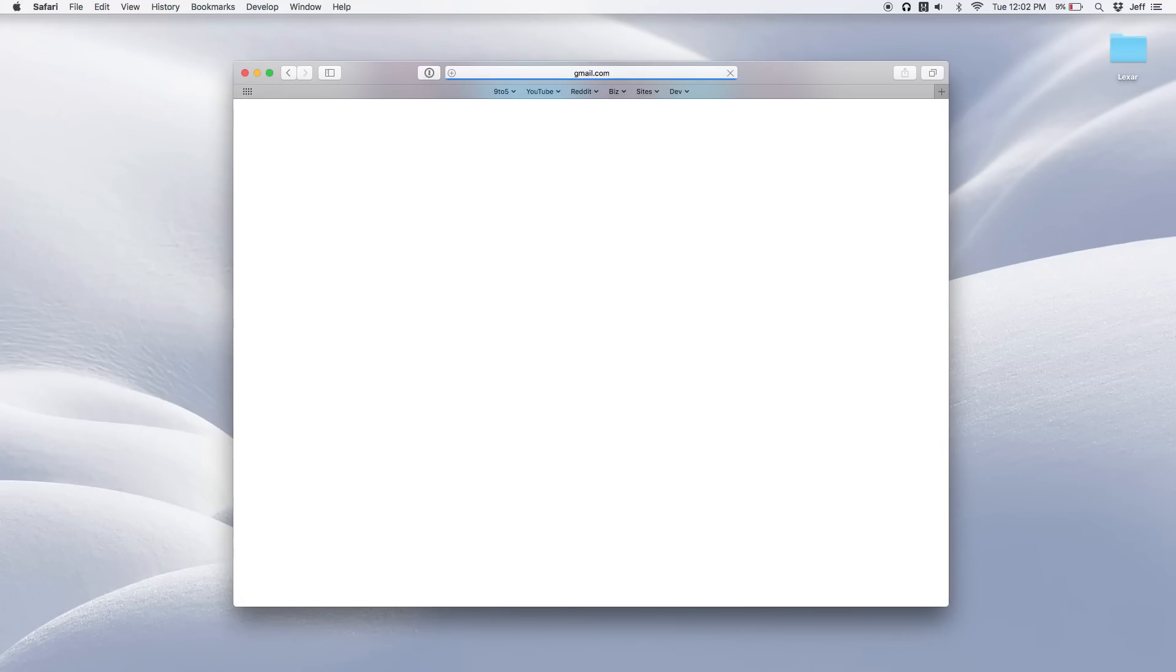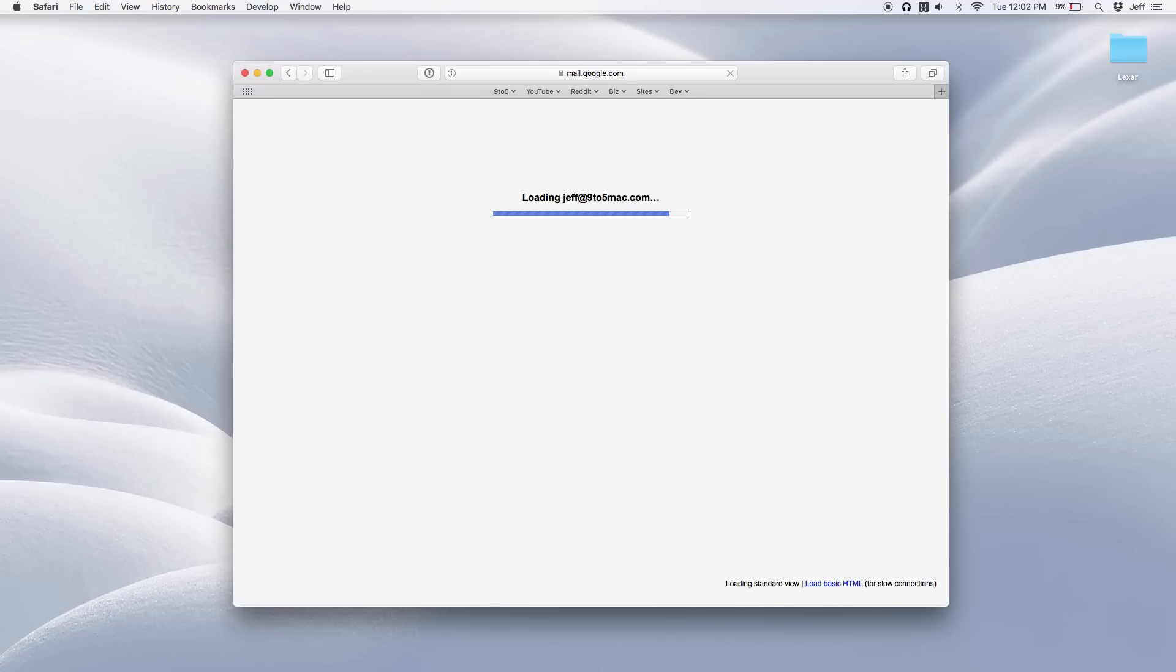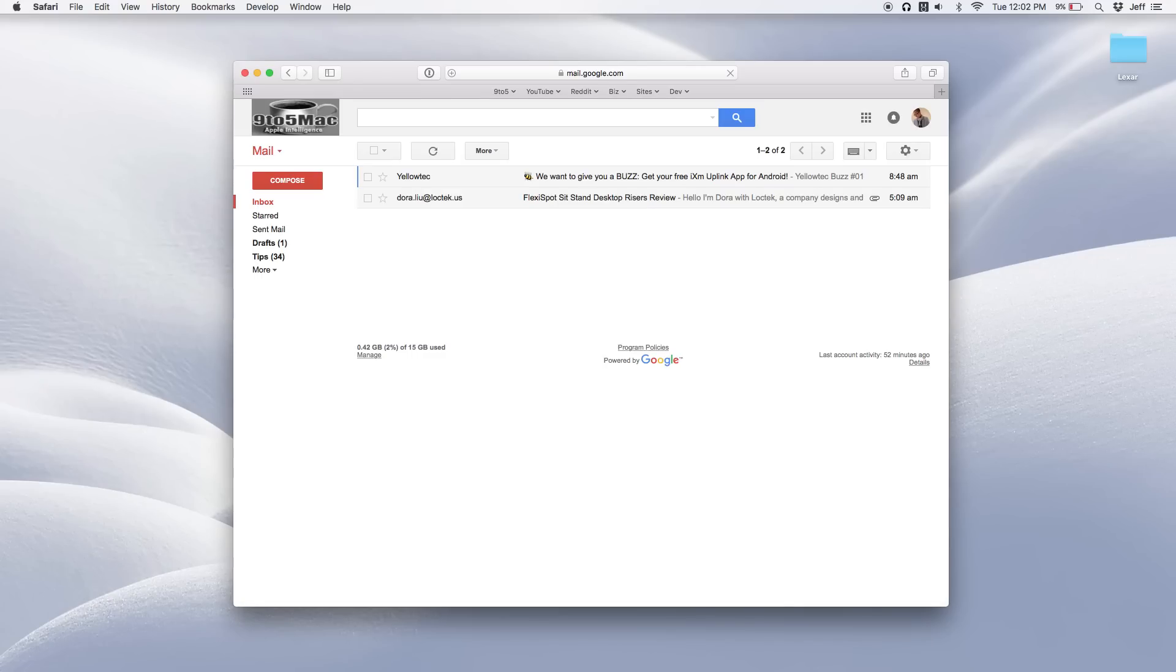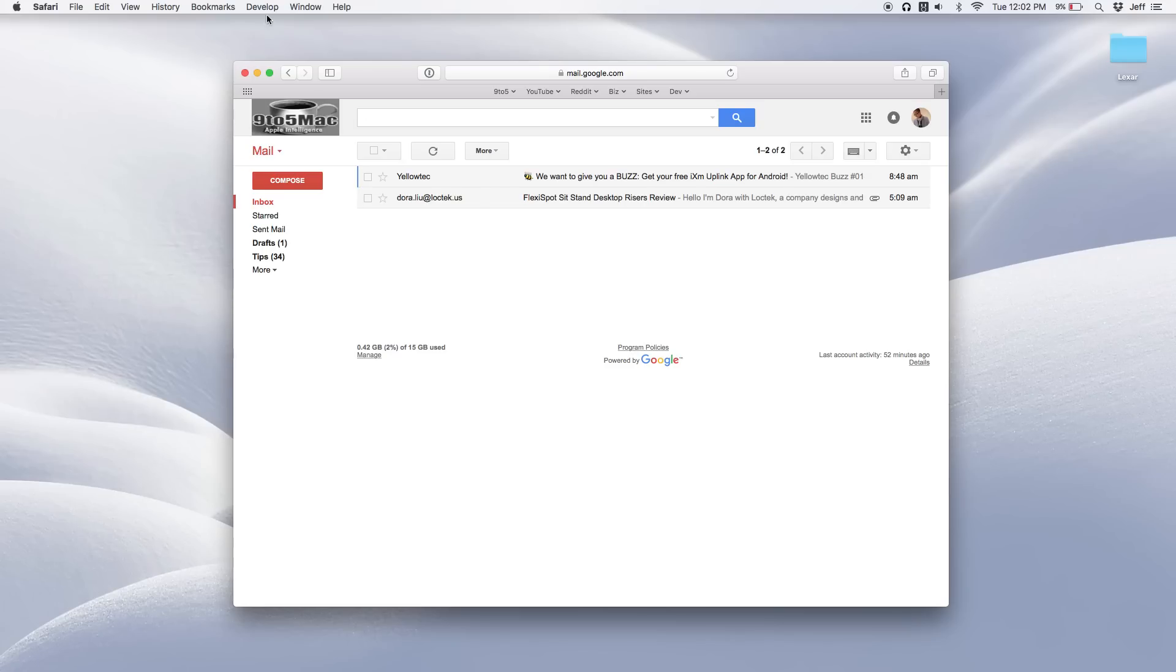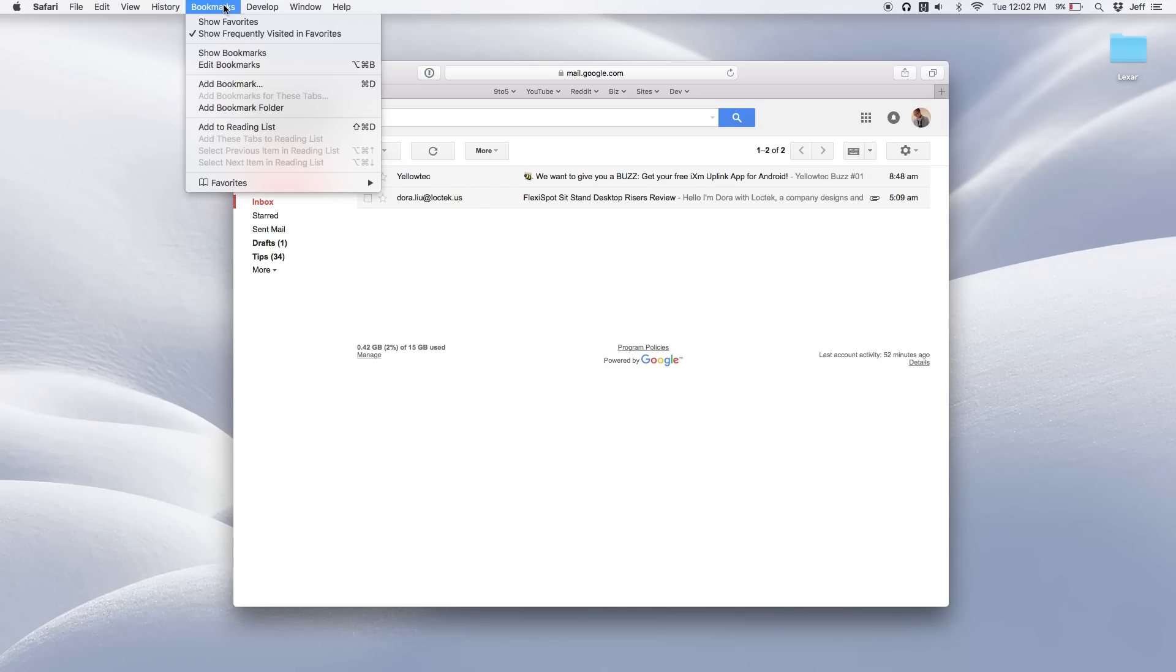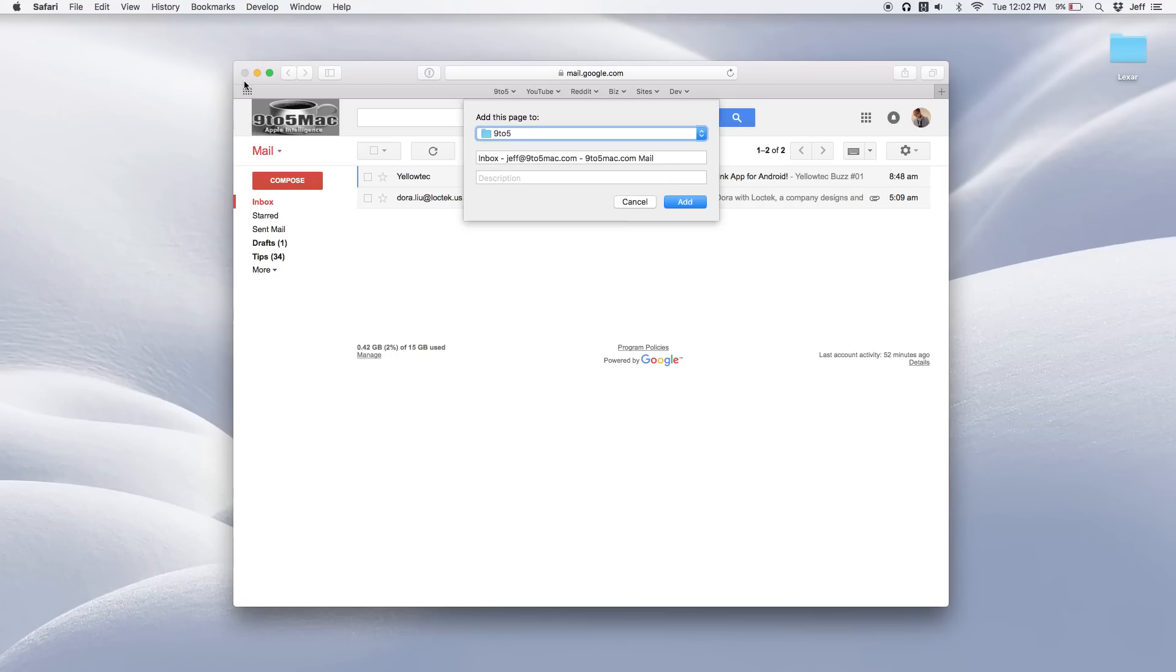It doesn't matter how many accounts you have logged in. There's only one default account and that is the first account that you have logged in. So if I click the account switcher button here, you can see all of my accounts. I have two currently logged in, the first one which is the default, and the second one. Now I'm going to show you how you can create a bookmark to go directly to a specific account.